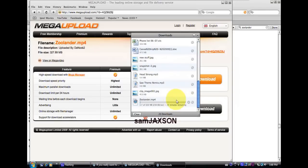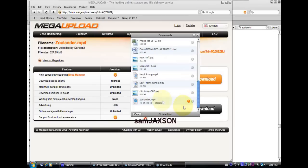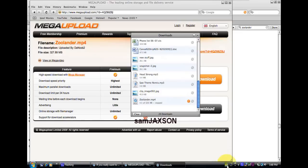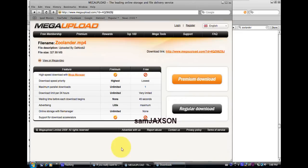Then once that's done uploading, then it should go to your iPod. So I'm gonna open up iTunes.